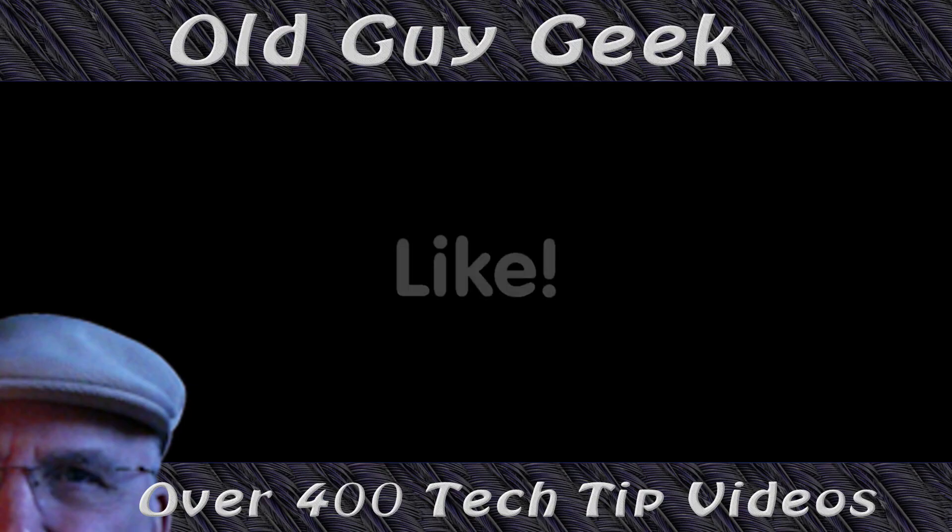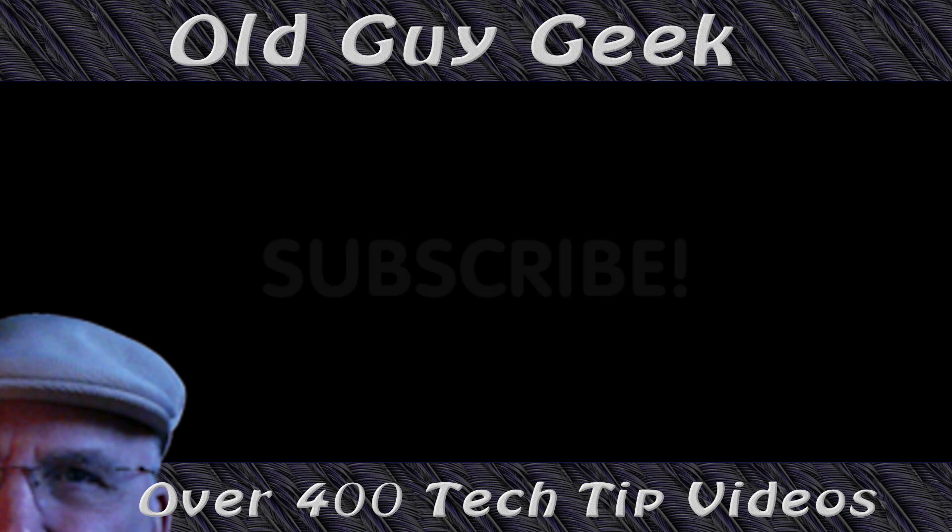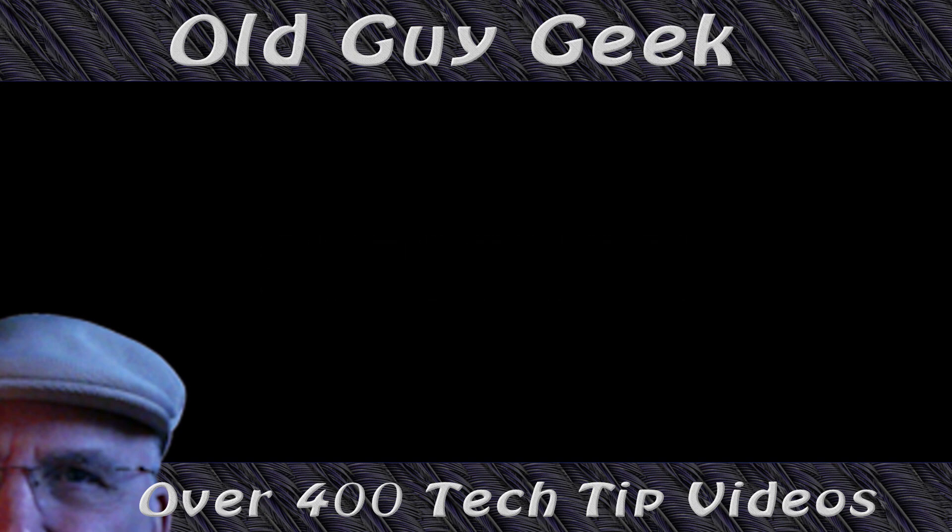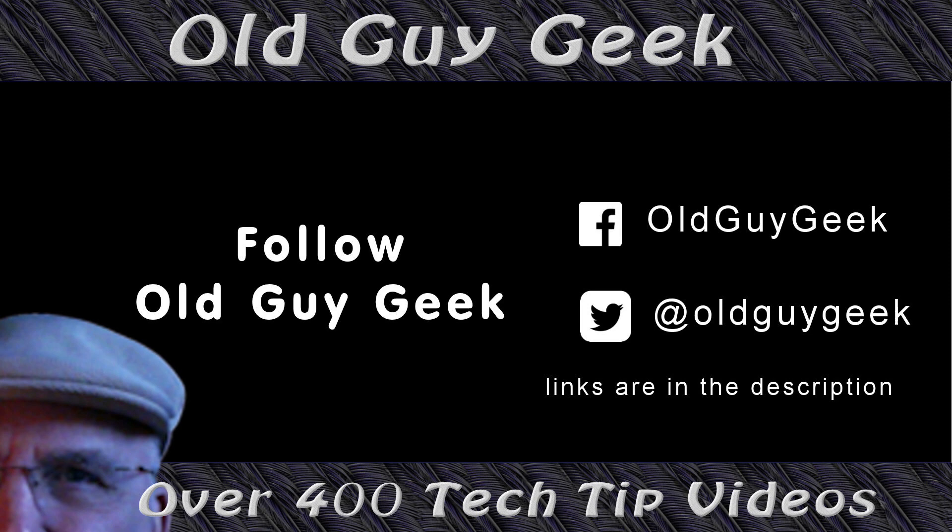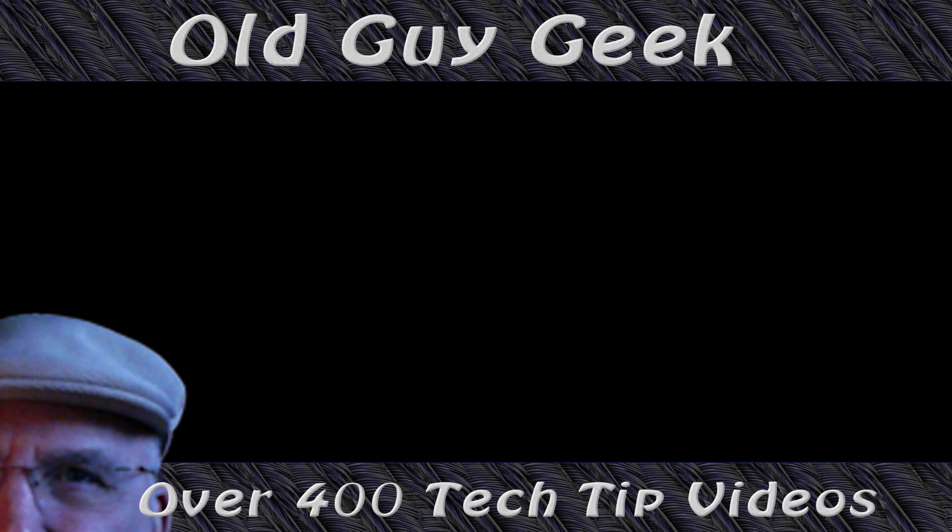Hey, if you found this video helpful, don't forget to like this video. And if you want to get more, just subscribe to Old Guy Geek. You can also follow me at Facebook or Twitter. The links to those are in the description of this video.